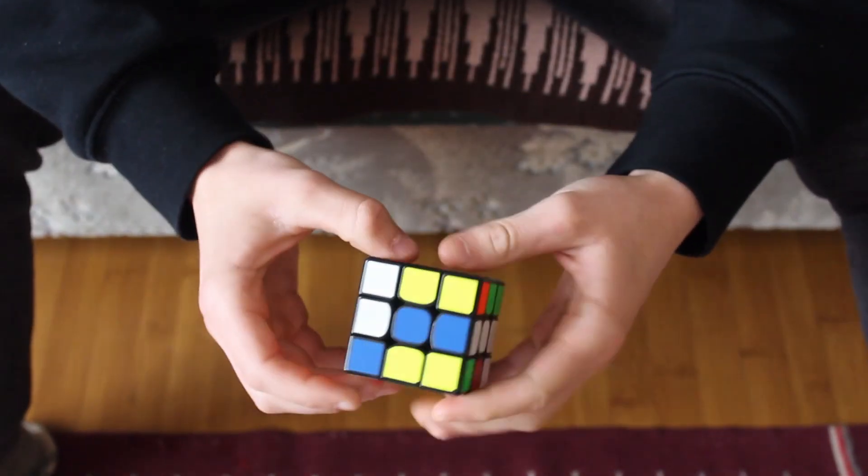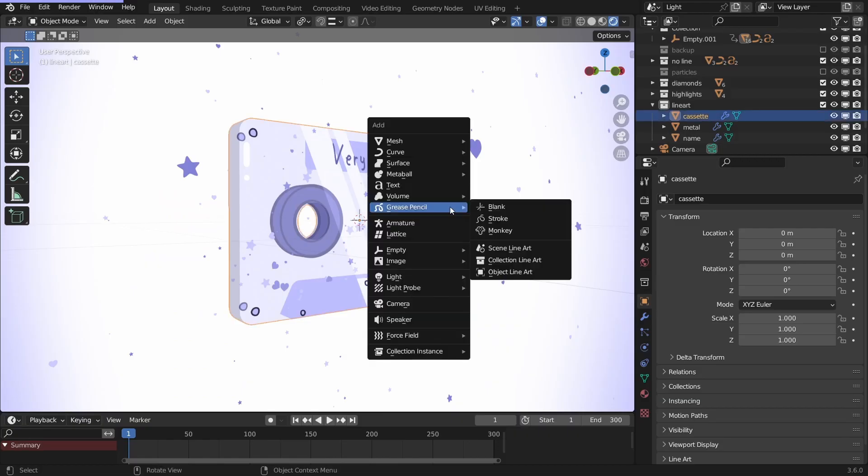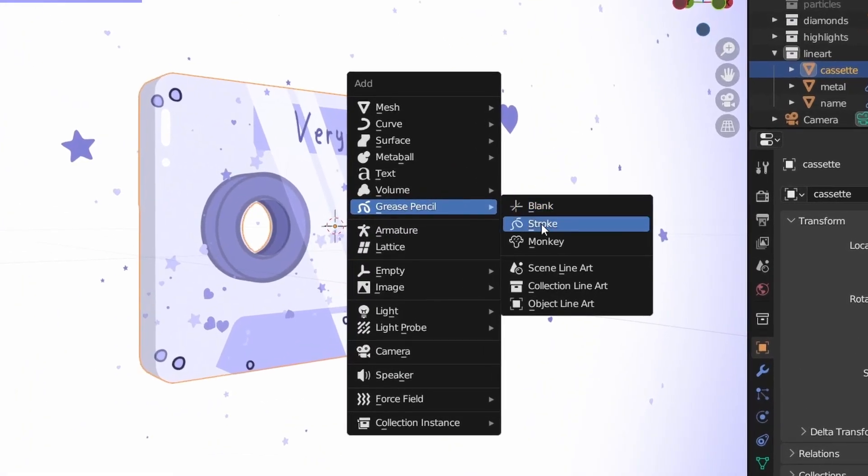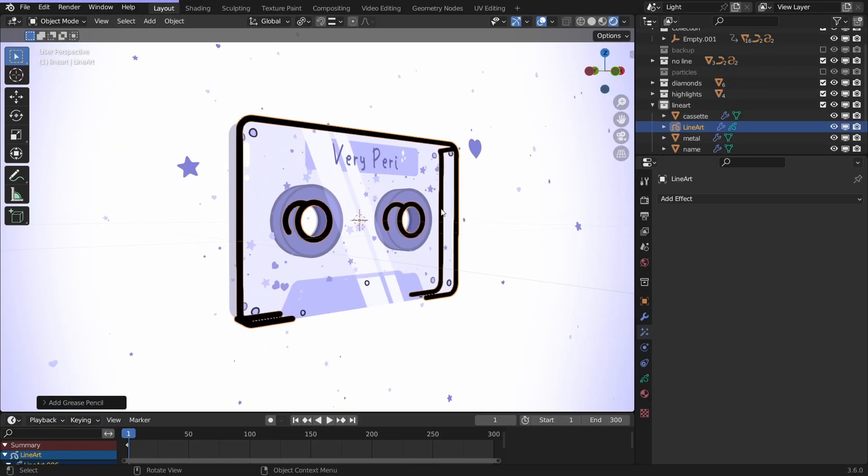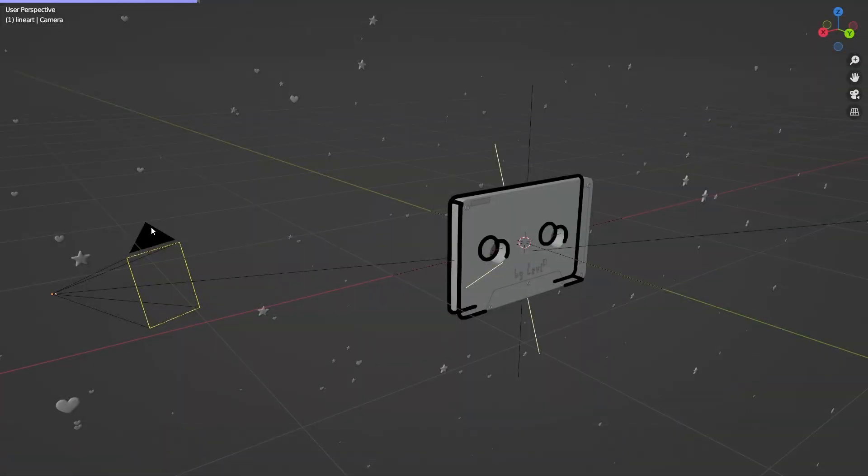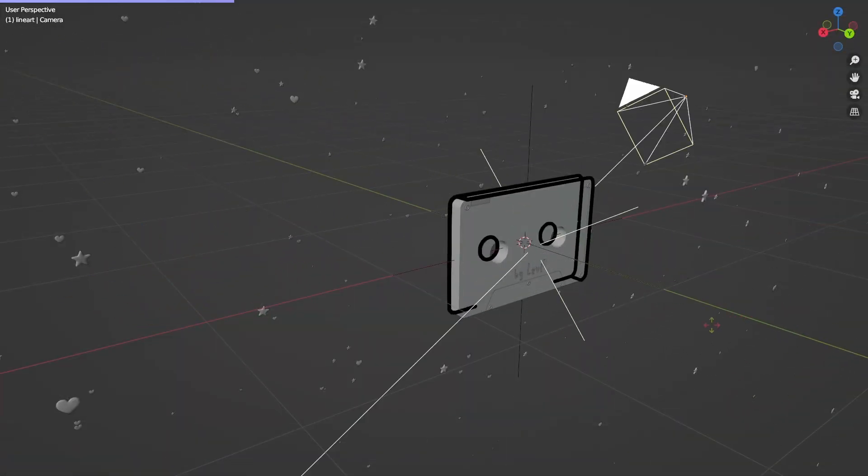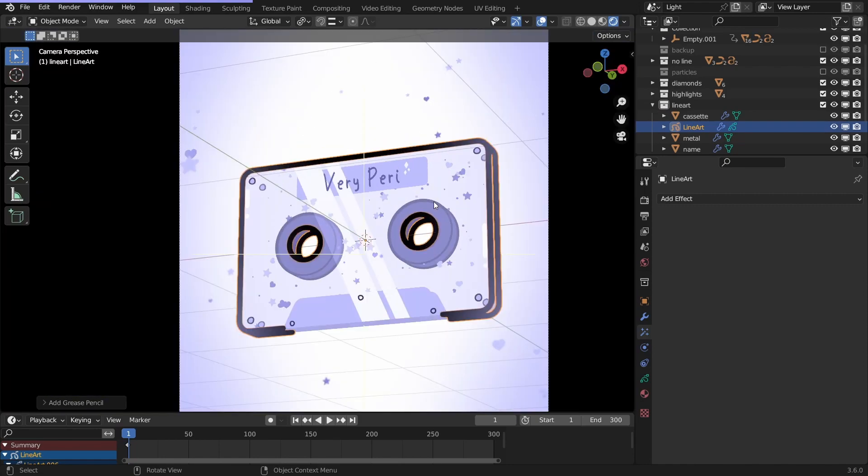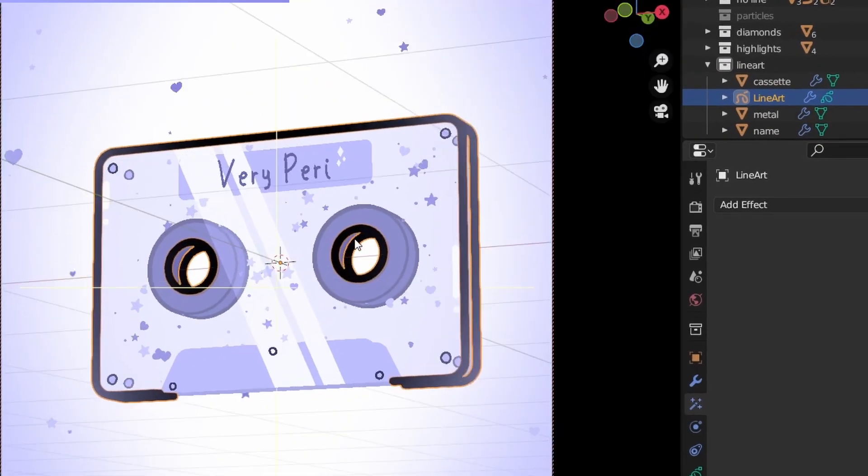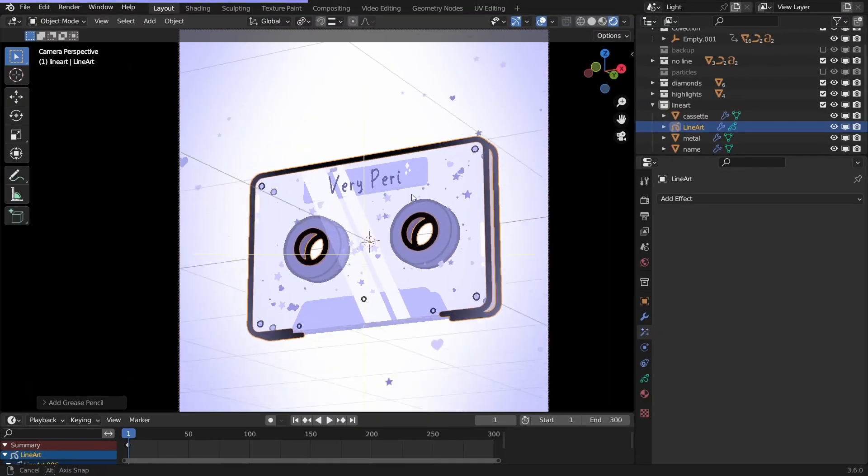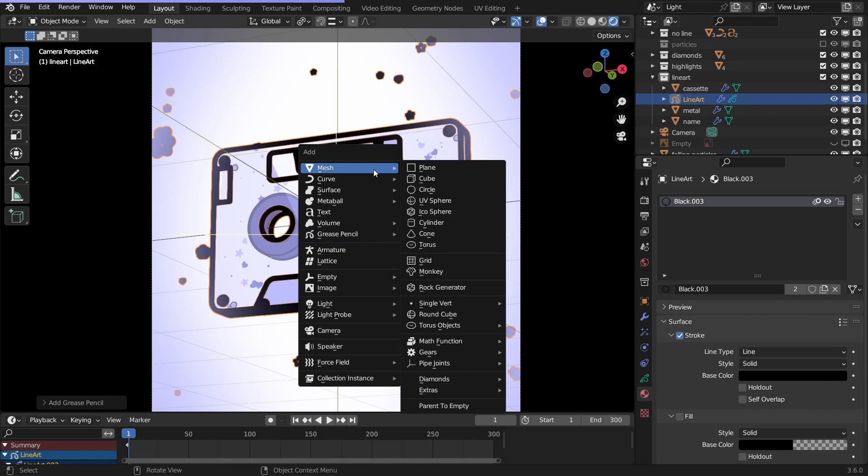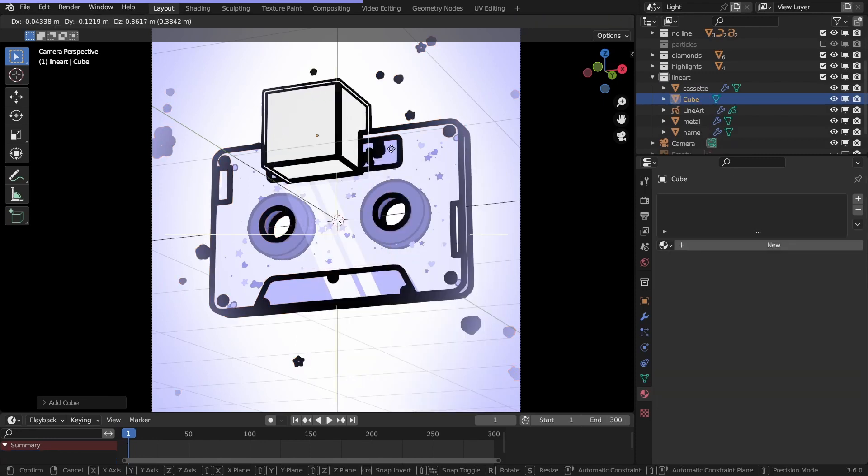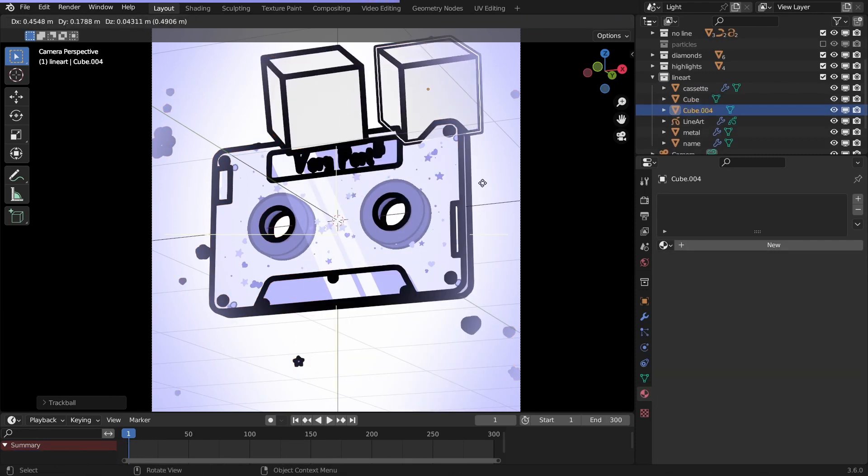Eighth. If you wanna create outlines faster, use the lineart method. Click on the object and hit shift A. Grease pencil, object lineart. What's going on here? The outline is calculated from the camera angle, so switch to camera. Lock it here, so you can move around in camera mode. You can apply it to the whole scene as well, so when you add a new object, an outline appears around it.